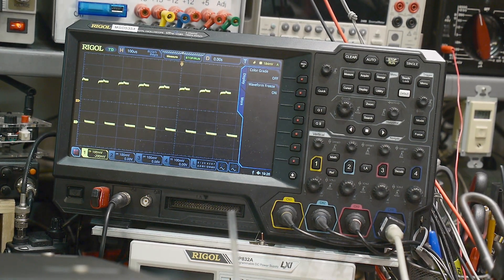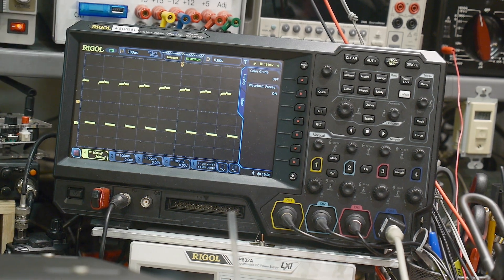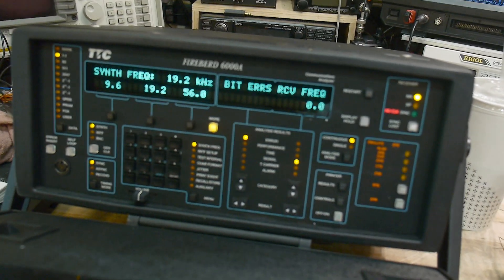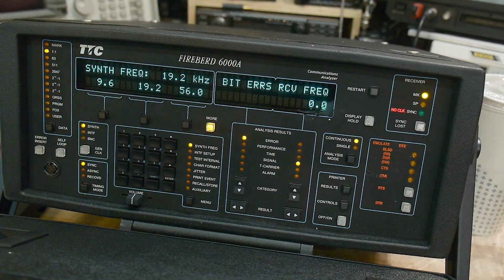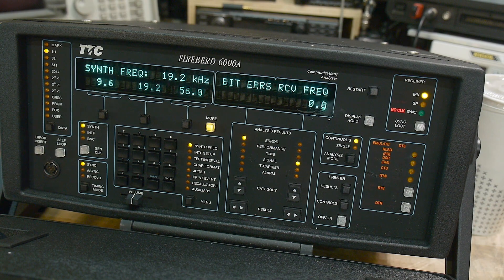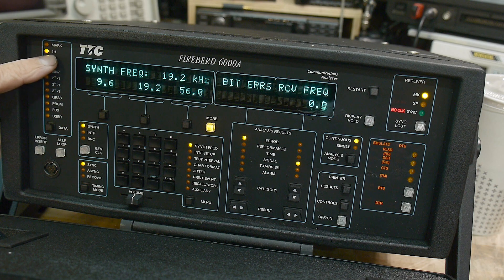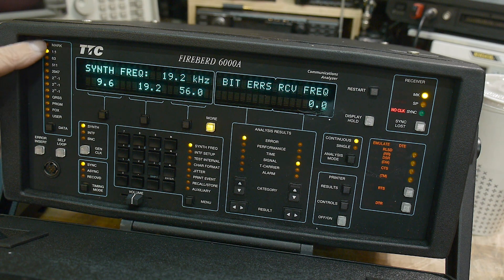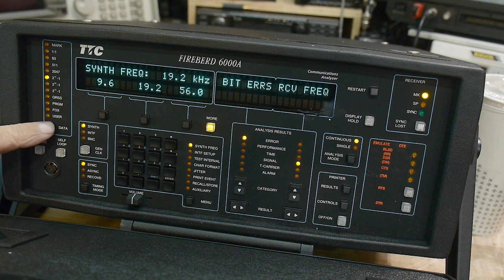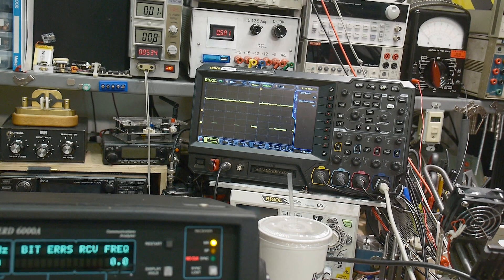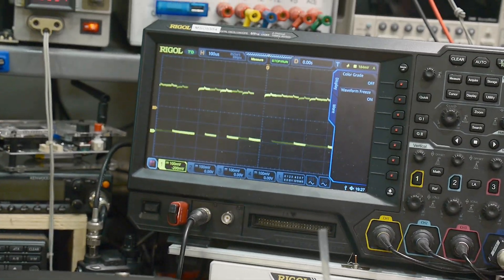So what we need is some data. I have a square wave going on here and I'm going to be using this box here — I've done a video on this before. This is a bit error rate tester and it's able to output random data. It's set to a one-to-one configuration, on-off on-off, but it has some random things. Let's go ahead and choose the most random setting, which is 2 to the 23 minus 1. You can see we're getting a bunch of random data now.